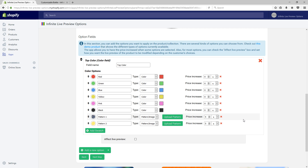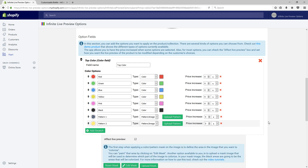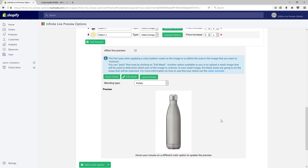The colors are now set up, but they do not have an impact on the product preview yet. For that, click on Affect Live Preview. The way color fields affect live preview is that you have to define a mask, which is a region that will be colorized. You can either create it with a third-party photo editing tool like Photoshop and upload it, or you can create it directly with our built-in mask editor. For this video, we are going to create a mask from scratch using the app's mask editor.